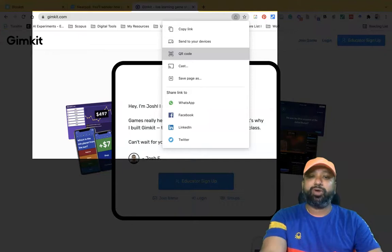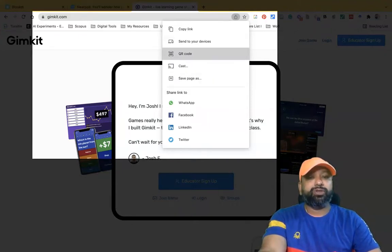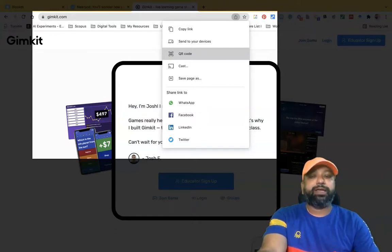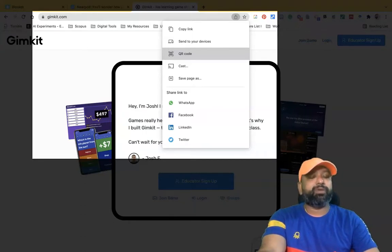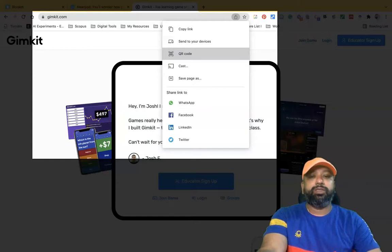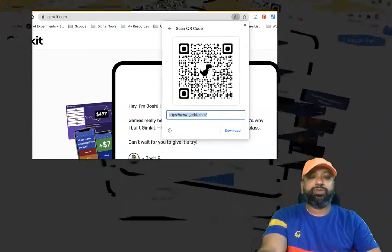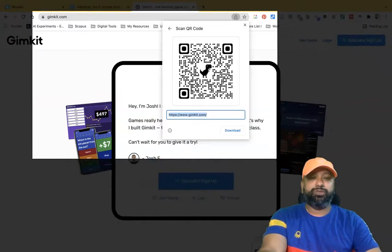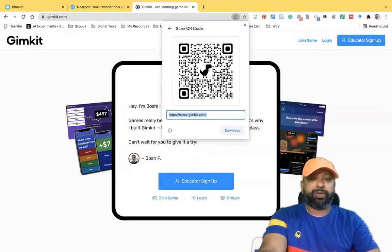Once I click 'Share this page', I can find different options like copy link, send to your devices, QR code, cast, and save page as. In this video I am focusing on the QR code feature. My task is to download the gymkit.com website page as a QR code, therefore I'm clicking on QR code.